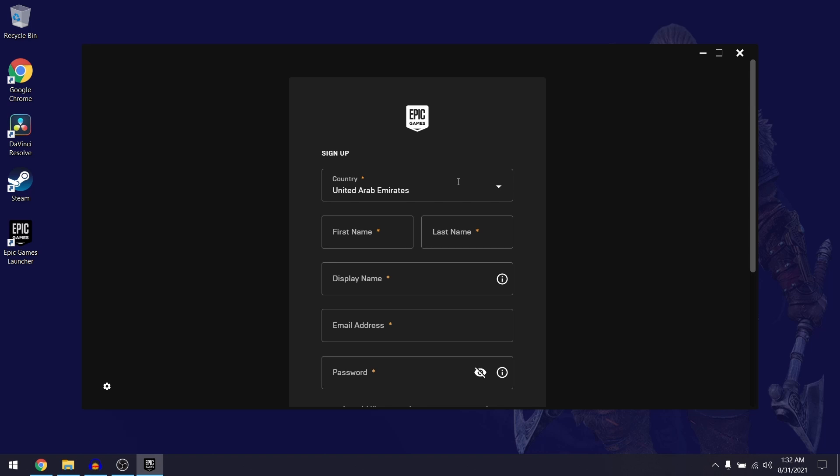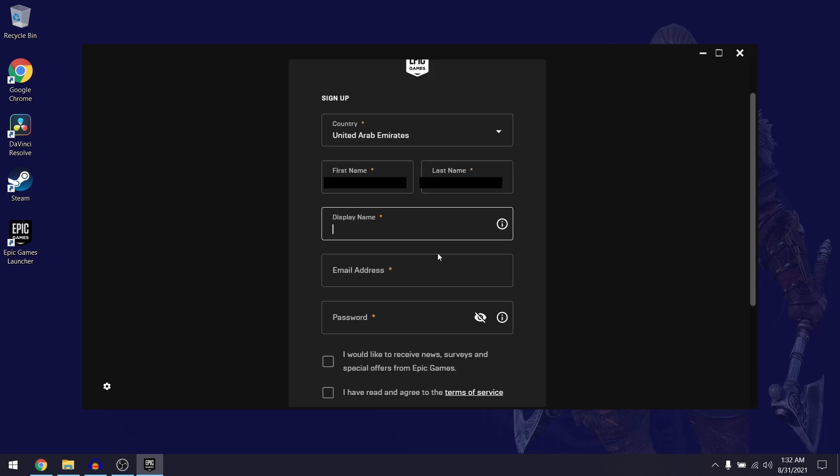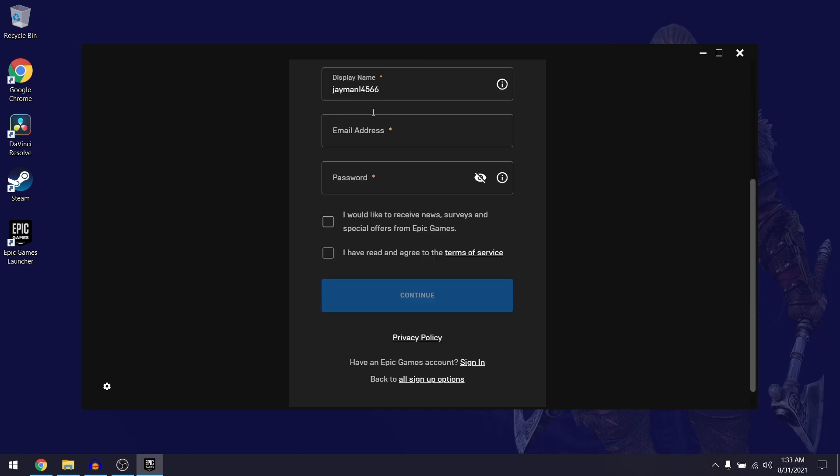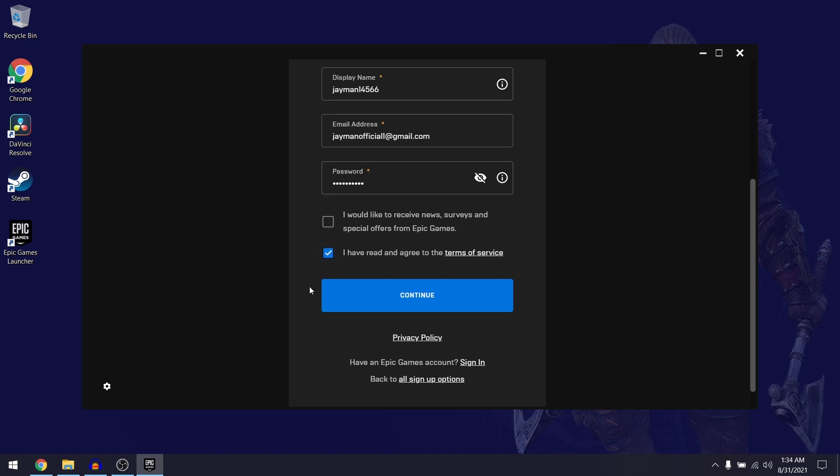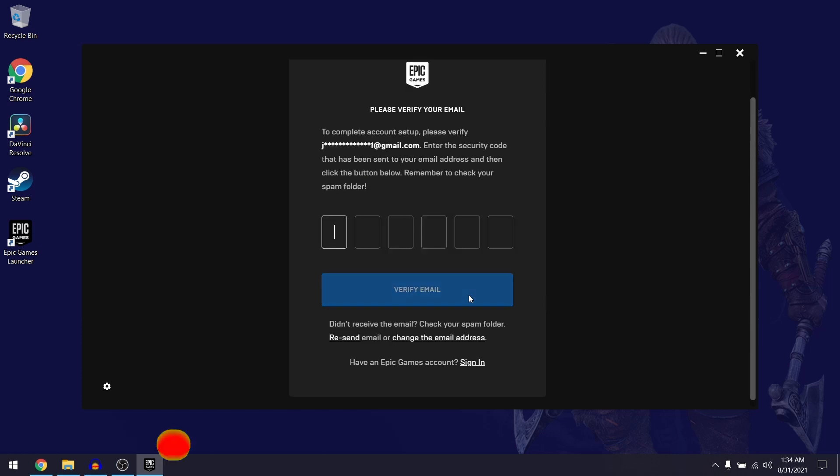They're also going to ask you to select a display name and this is basically going to be your user tag, so you can just choose whichever user name you want. They're going to ask you to put in your email address as well as your password. Down here you want to select I have read and agree to the terms of service and then you can go ahead and click on continue.